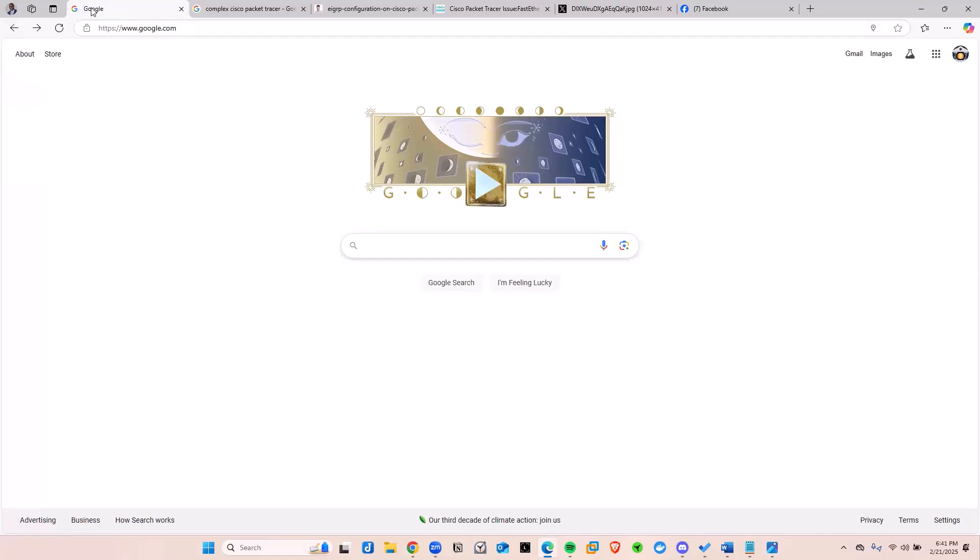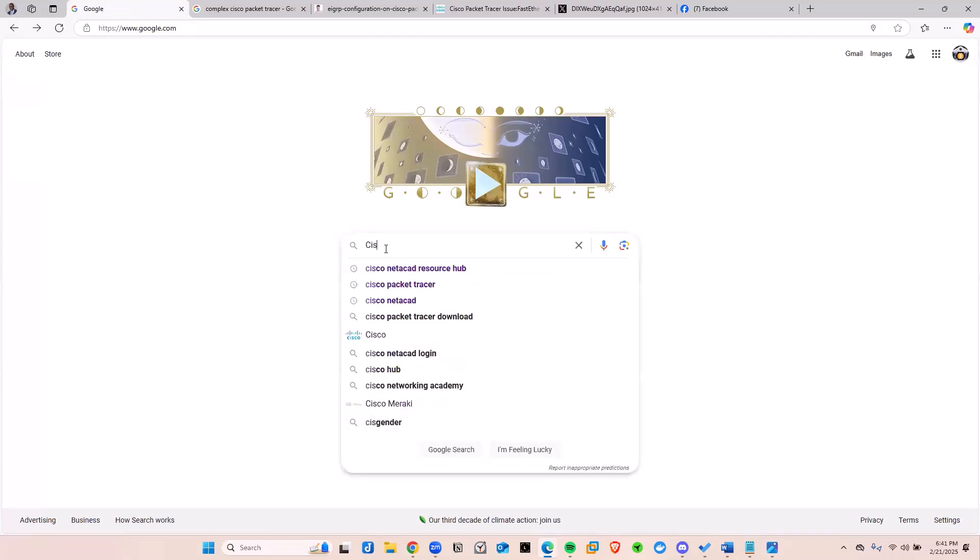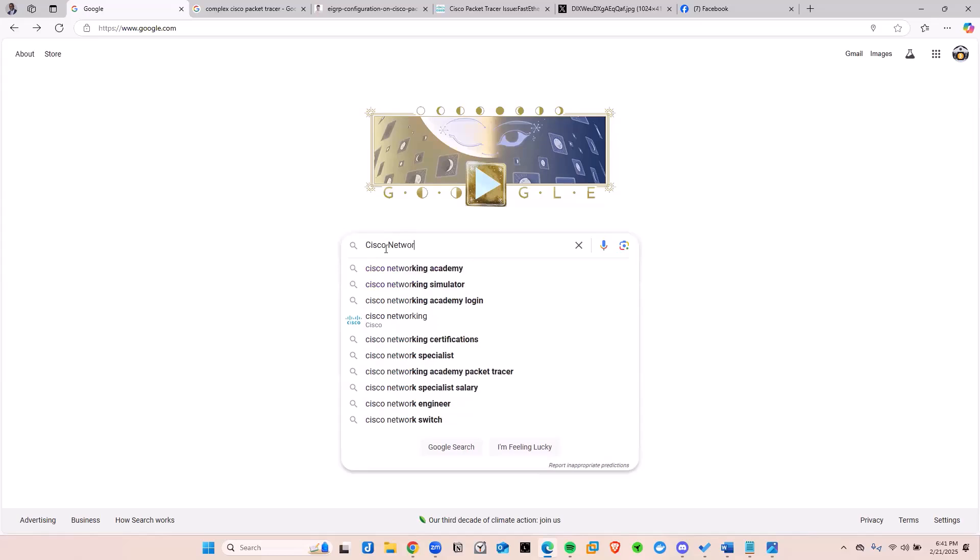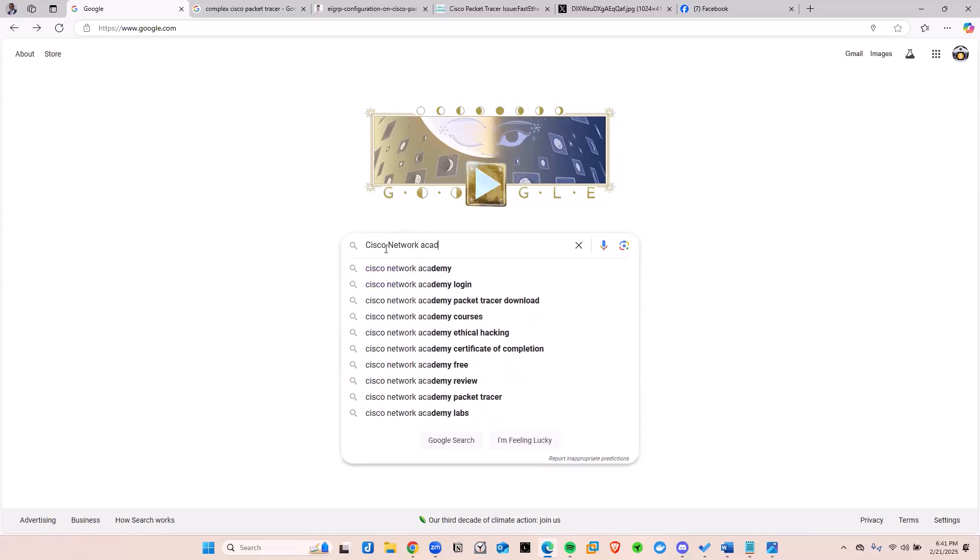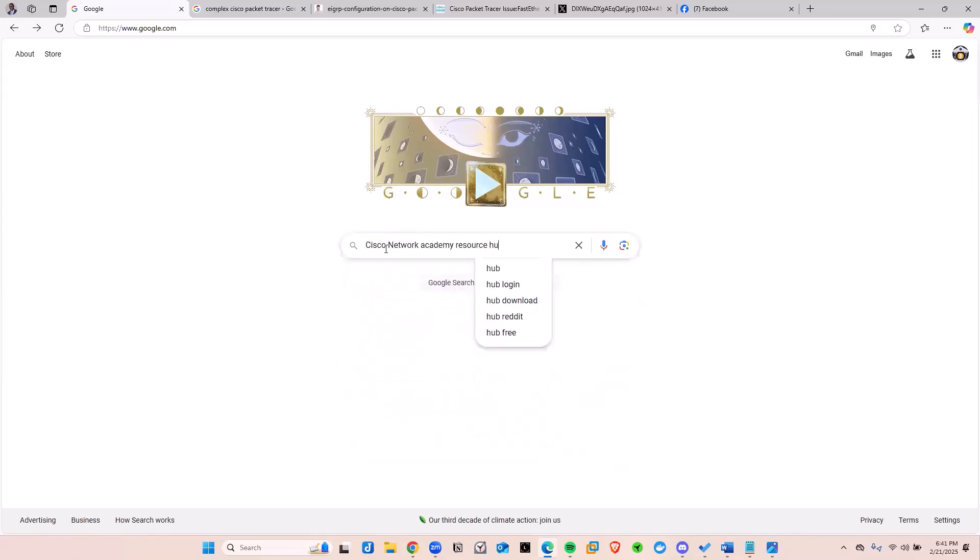Now, go ahead and get to google.com. Once you're here, go ahead and search for Cisco NETCAD, they call this NETCAD, but it's Network Academy, Network Academy Resource Hub.